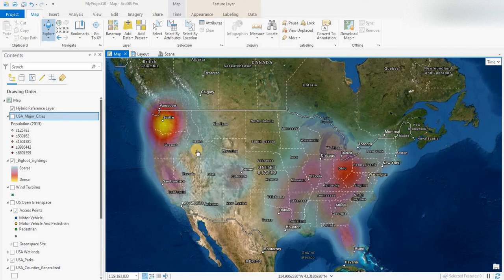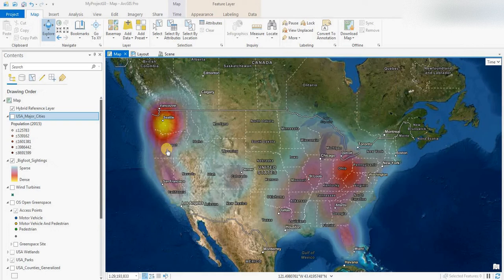Hey everyone, welcome to another video. Today we'll be looking at a heat map of hotspots of Bigfoot sightings across North America. These are Bigfoot sightings reported by individuals to the BFRO, the Bigfoot Research Organization, and we've got them brought into ArcGIS. We have a video on how you can access that software for $100 a year — not just this program but many other applications for geographic information systems.